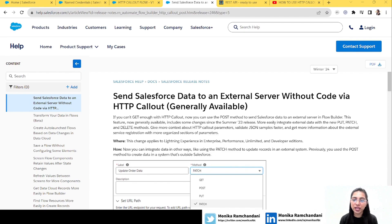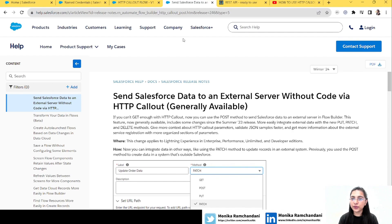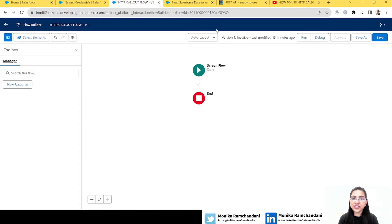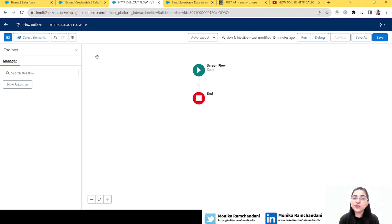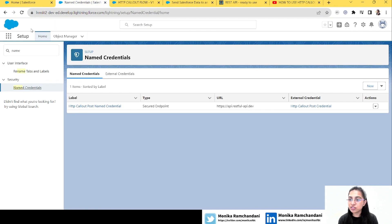Without any further ado, let's dive straight into our org and start creating our flow. I have taken a screen flow here, but before the flow we have to do some configuration for the HTTP callout — we have to create a named credential, an external credential, and a permission set for the user who will use this flow and the HTTP callout methods.